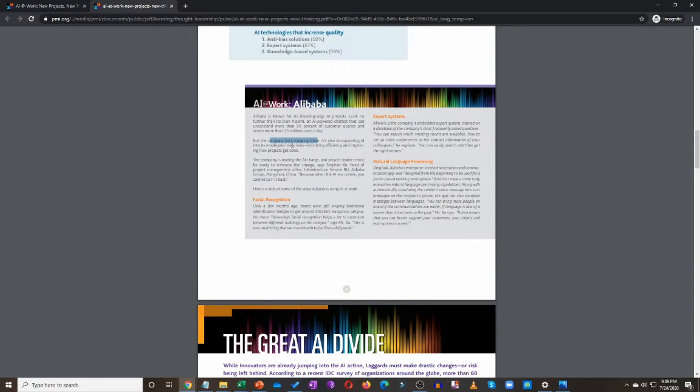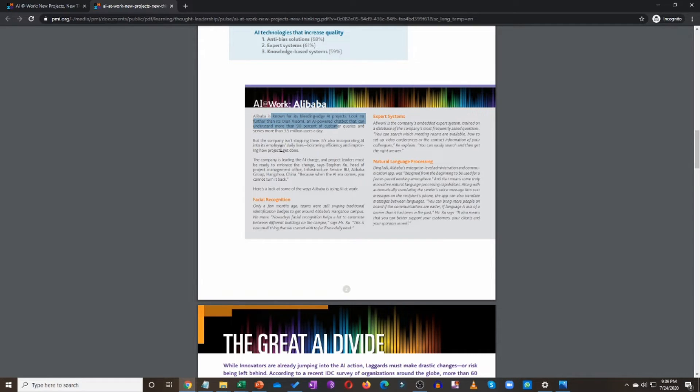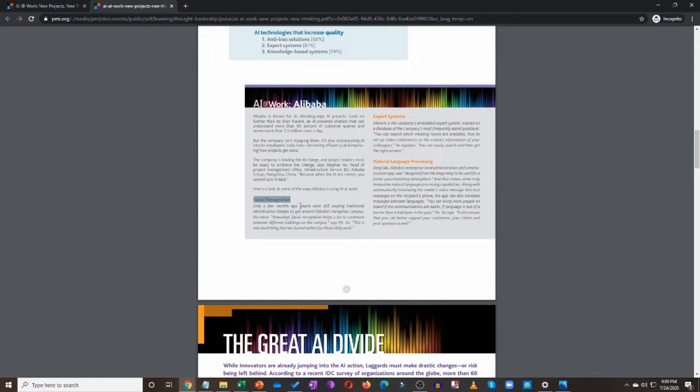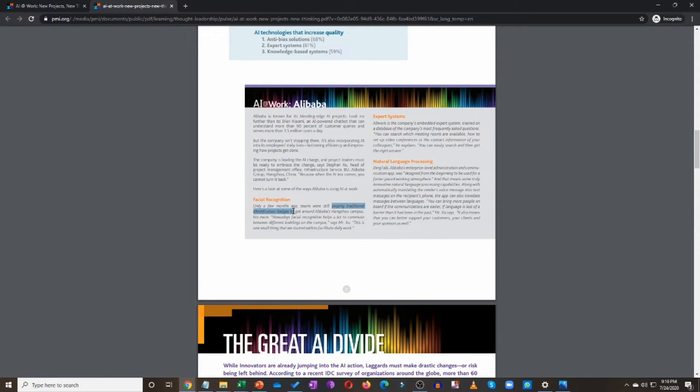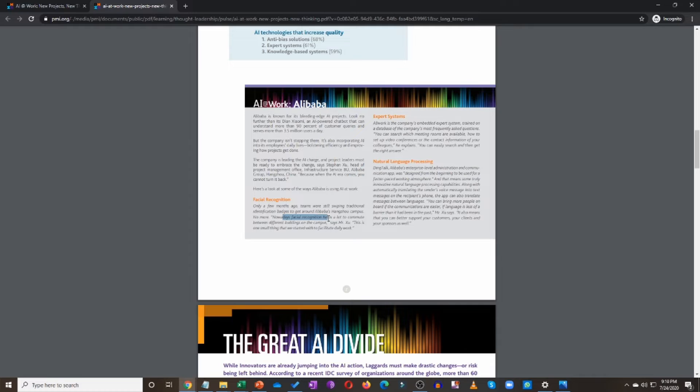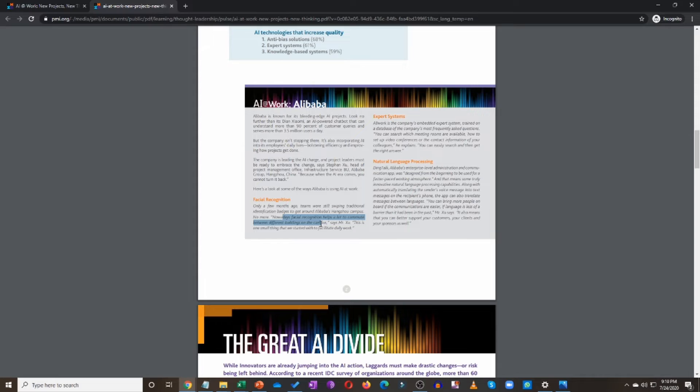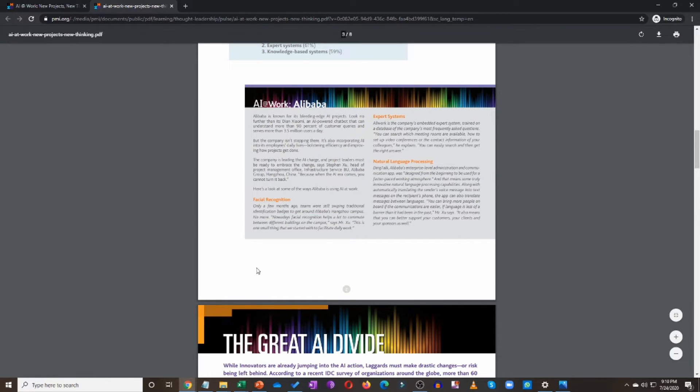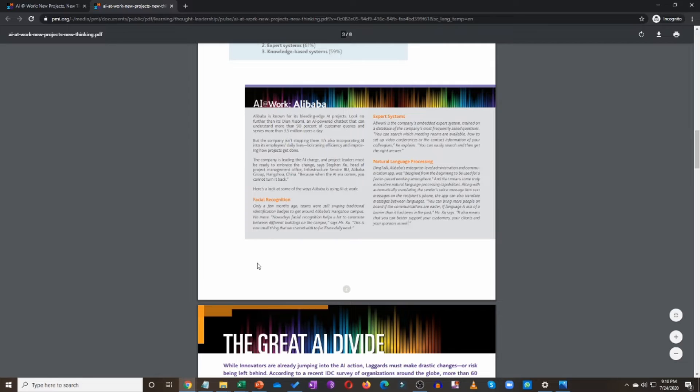Call center jobs, support related jobs are all taken over by Dian Xiaomi, which is an AI powered chatbot and it can understand more than 90% of customer queries. This is groundbreaking, right? But the company isn't stopping there. It's also incorporating AI into its employees' daily lives. This was customer facing. Now let's take a look at some of the internal examples of how Alibaba is making use of AI. So what do they do? Number one is facial recognition.